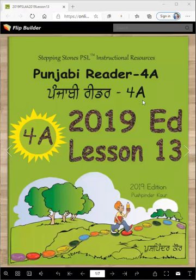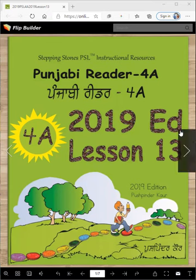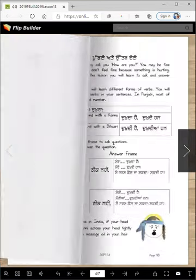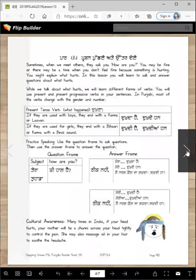Punjabi Reader 4A, 2019 edition, lesson 13. We will learn how to speak Punjabi.